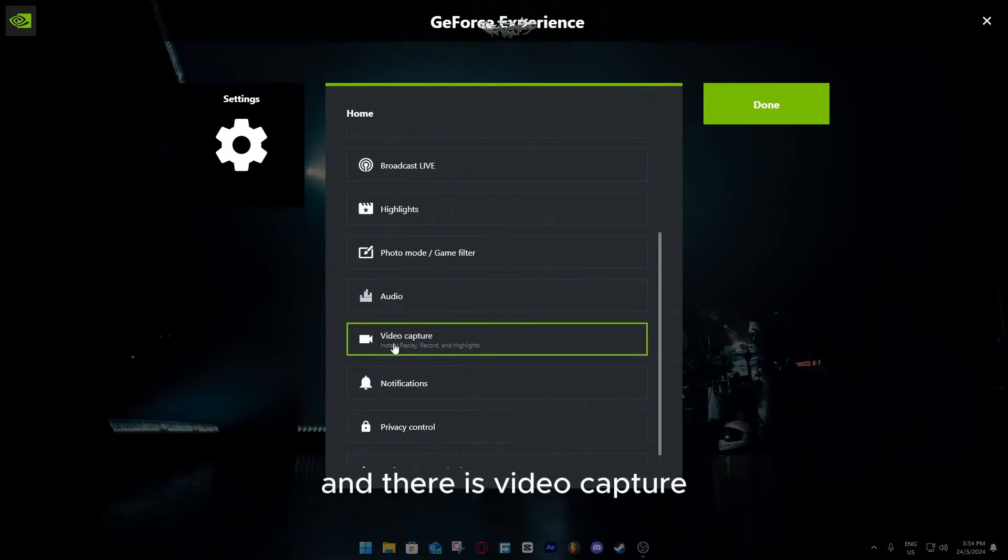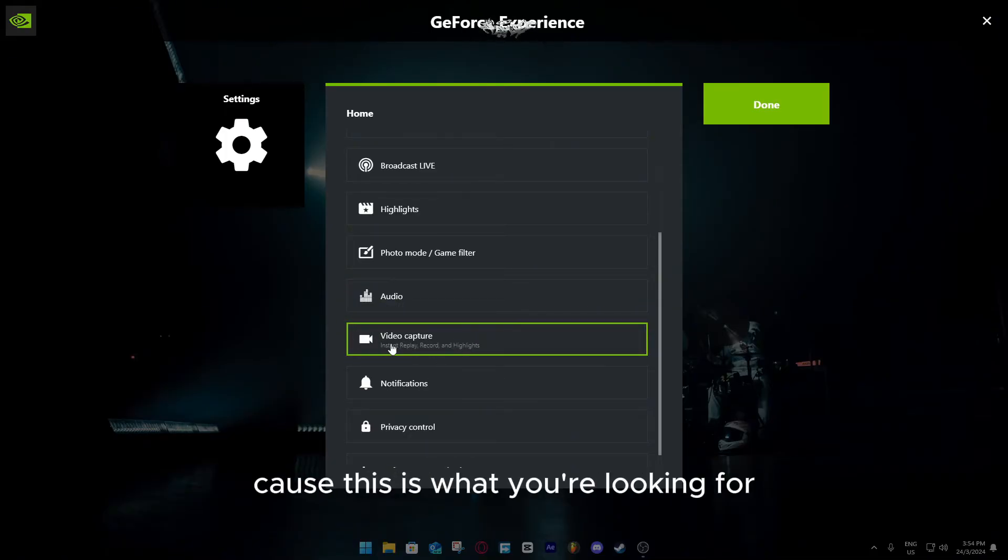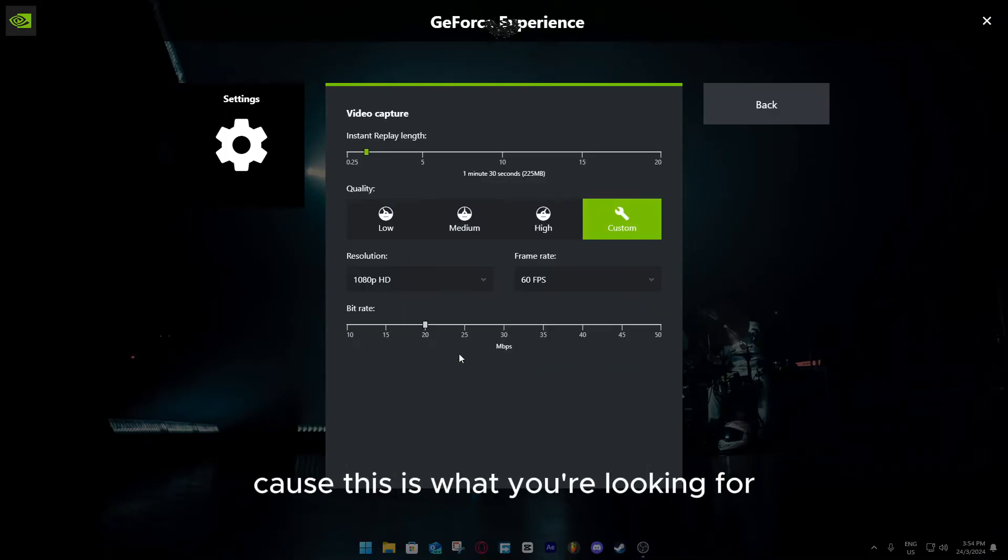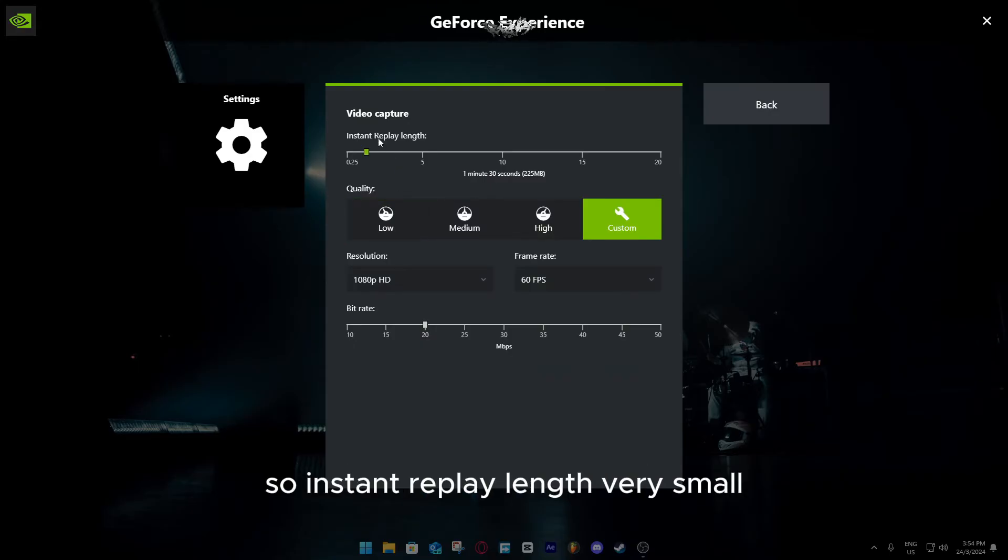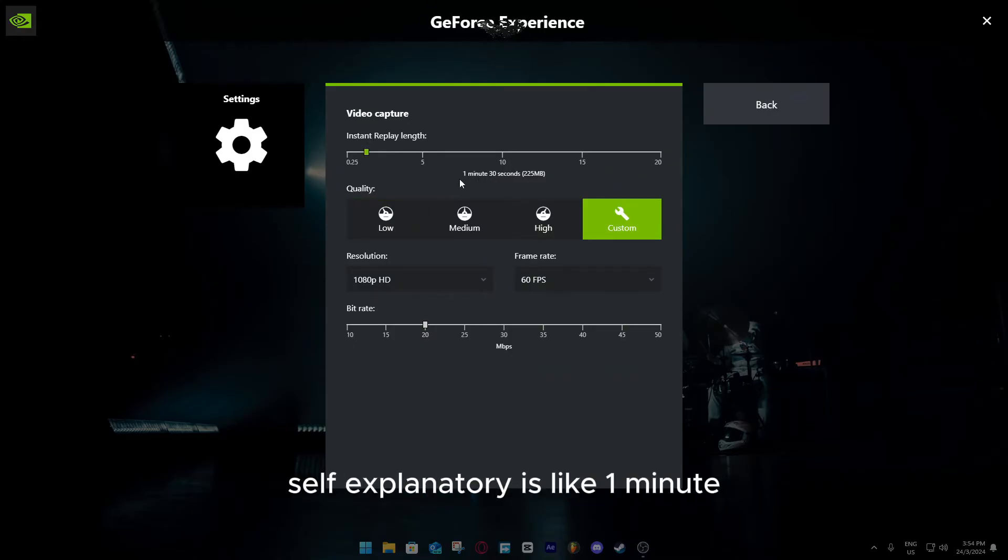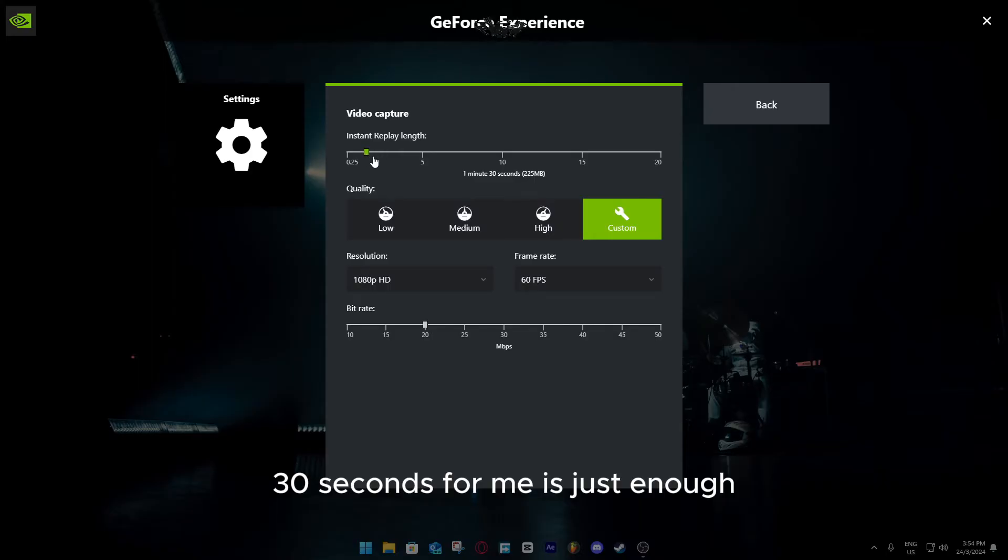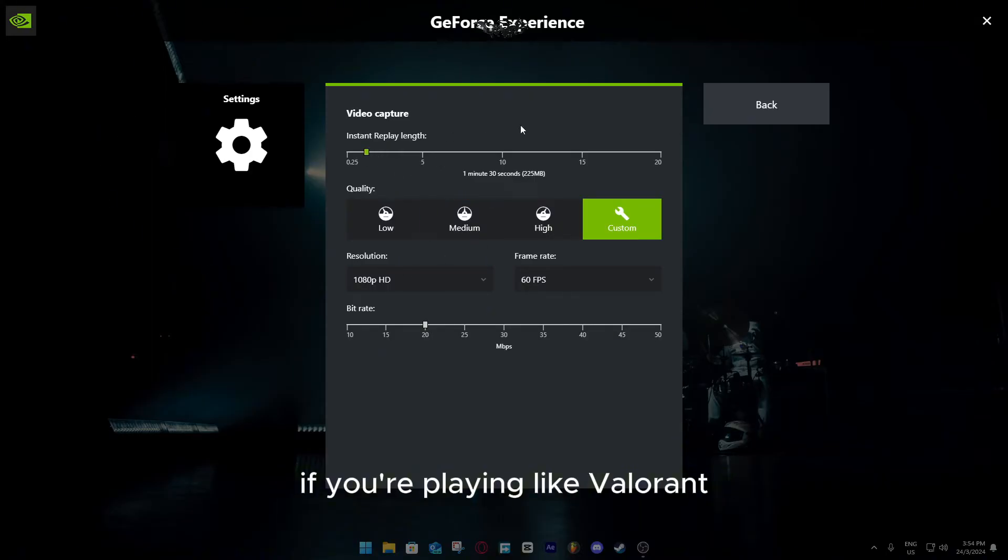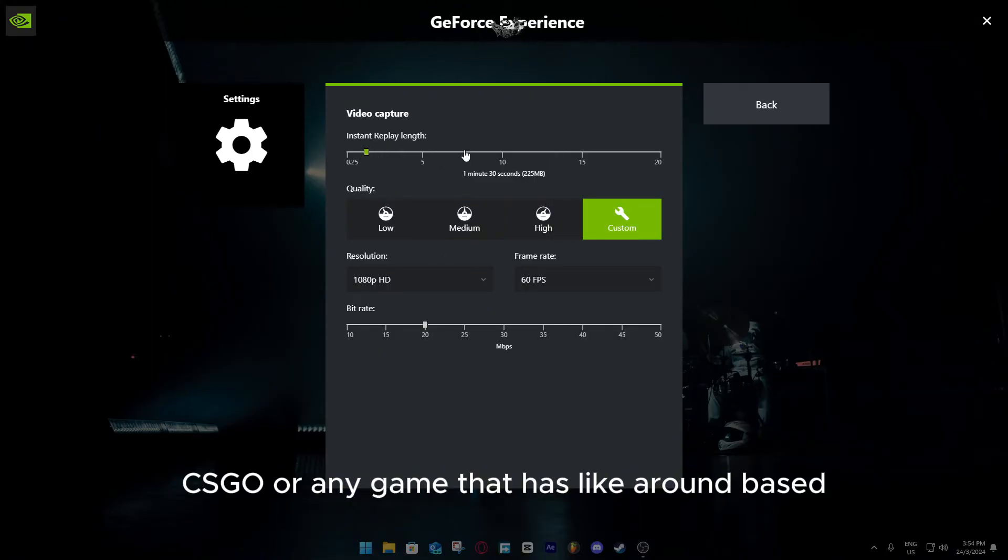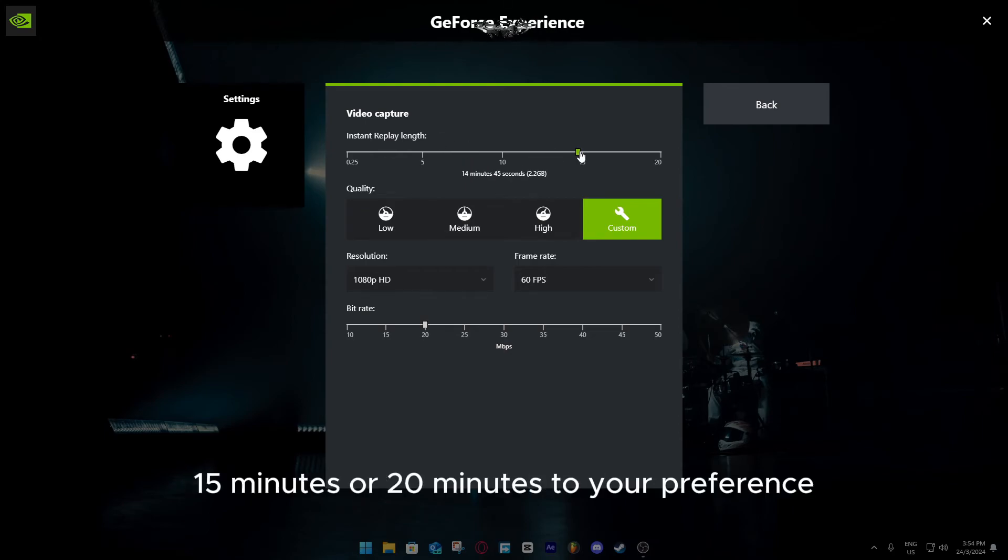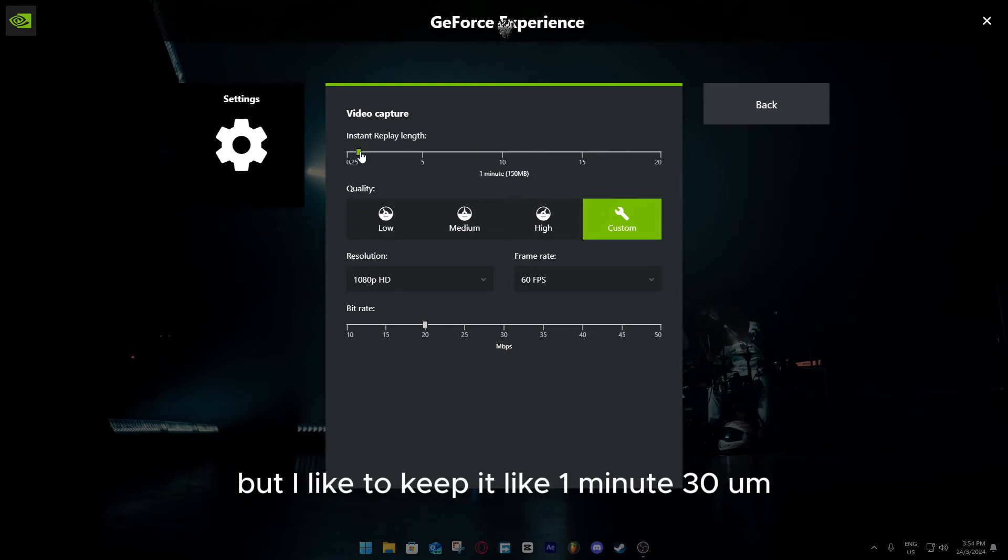There is video capture, this is the most important one because this is what we're looking for. Instant replay length, very self-explanatory, it's like 1 minute 30 seconds. For me it's just enough. If you're playing like Valorant CSGO or any game that has like a round base, you can select like 15 minutes or 20 minutes to your preference. But I like to keep it like 1 minute 30.